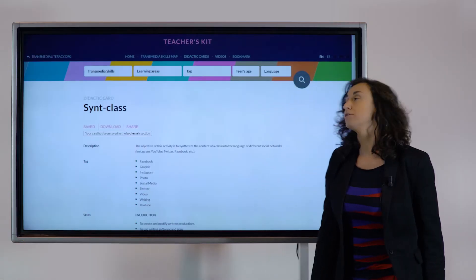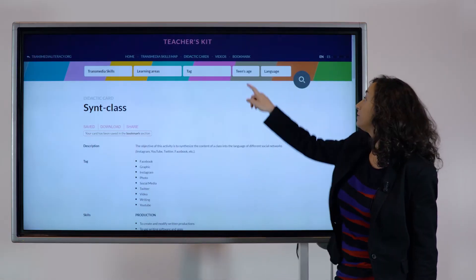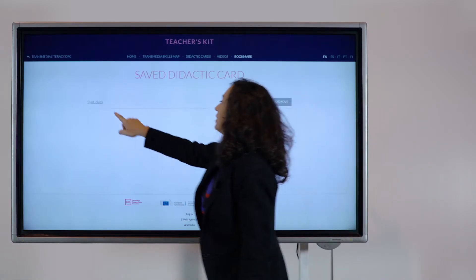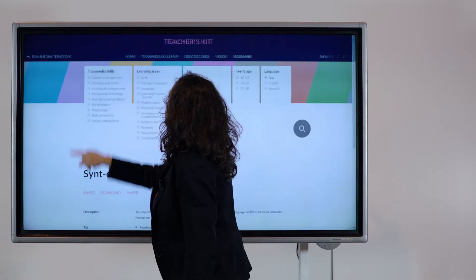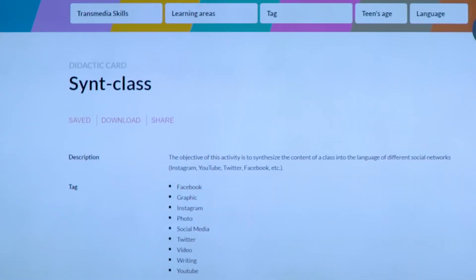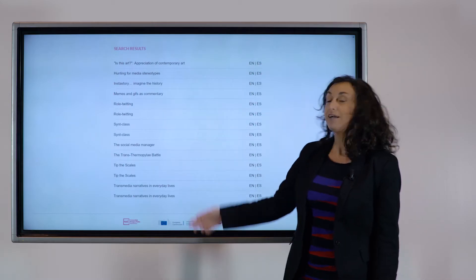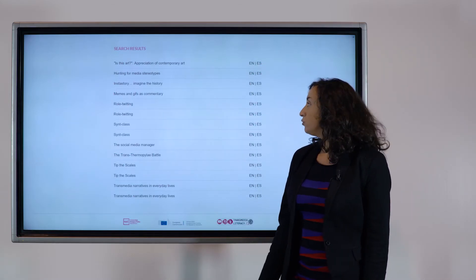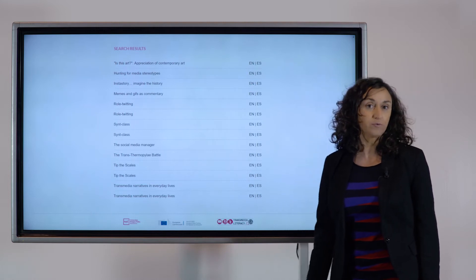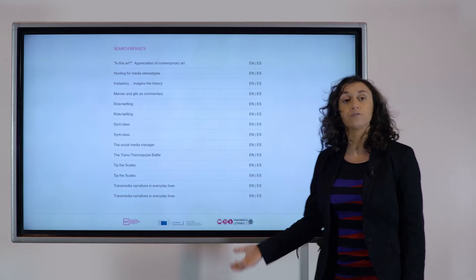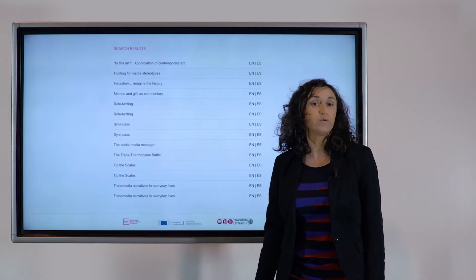You can also save the didactic card, and in this case you will find it in the bookmark area. You can also download it or share it with other teachers or with your students. You are invited to browse the didactic cards and choose the most suitable for your classroom, your pedagogical visions, and the skills you want to improve with your students.